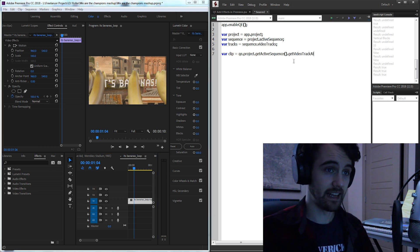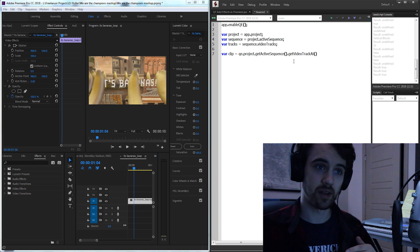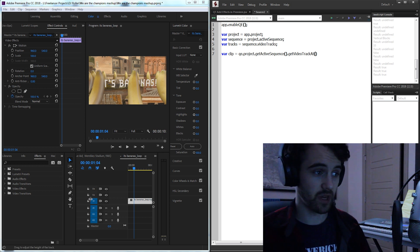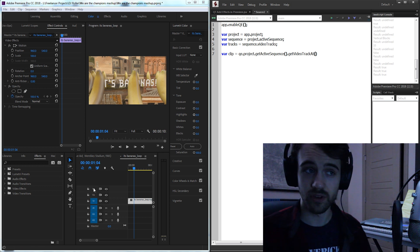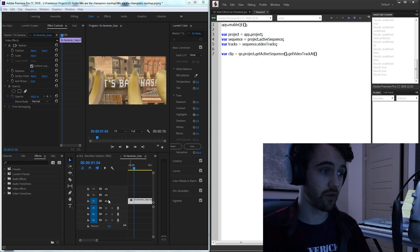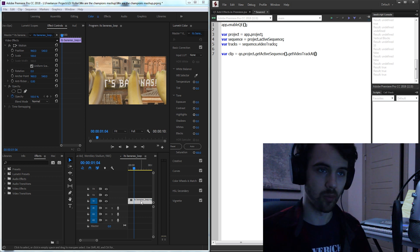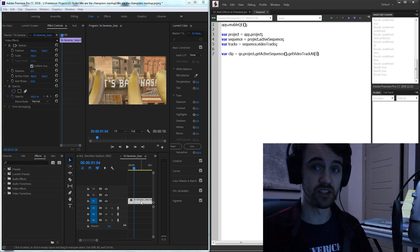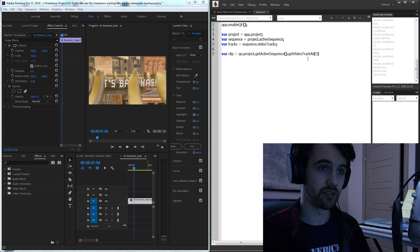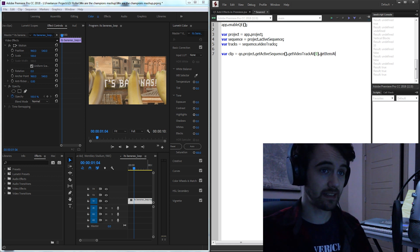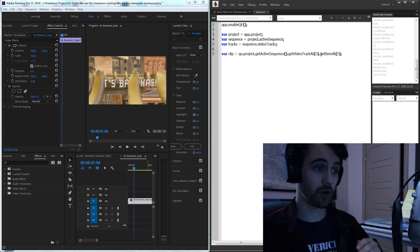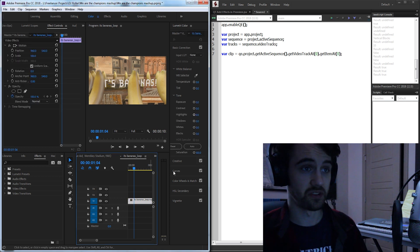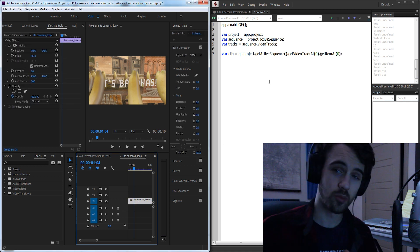Then we're going to get the video track at some index. Well in our case we have three video tracks so I need to reference the first video track where my actual clip is, or excuse me I need to reference the zero with because it starts at zero. And then finally I can say get item at zero as well which will reference the very first clip within this video track.